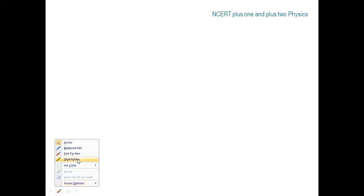Welcome to NCERT Plasma and Astrophysics. We are going to finish Chapter 5, Laws of Motion.